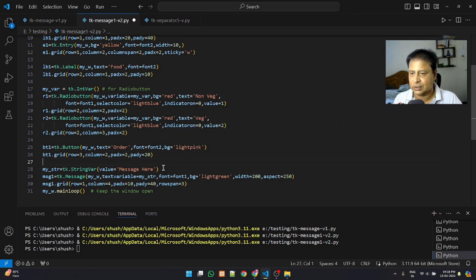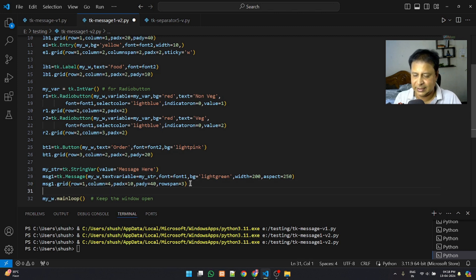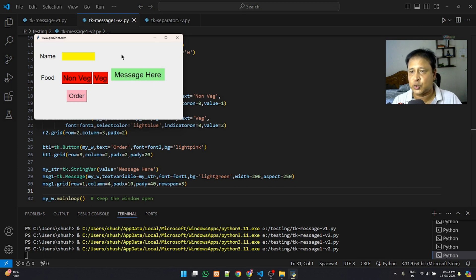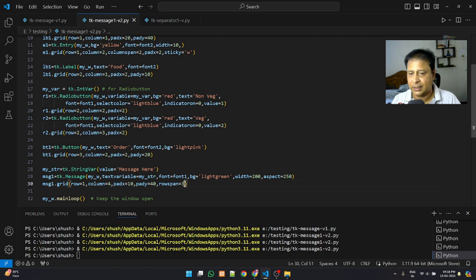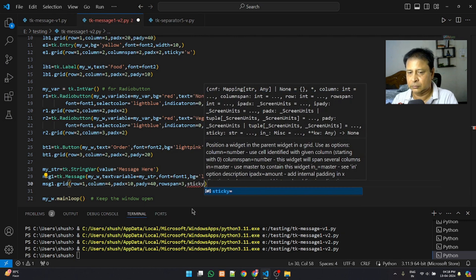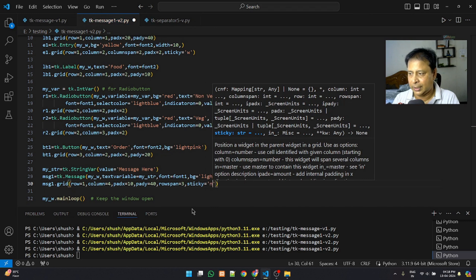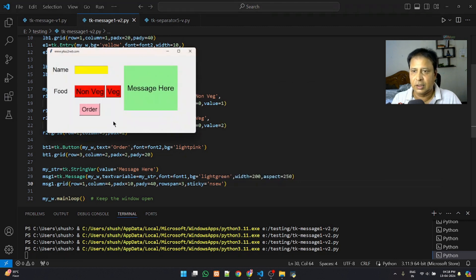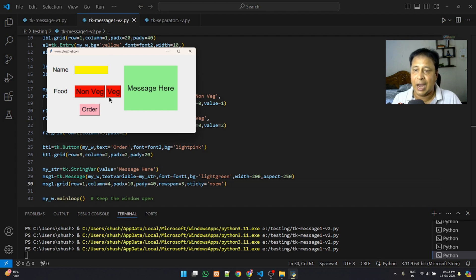Let's run it and see the default message. The message appears but it should span all rows from the top. To fix this we add sticky equal to 'nsew' — north, south, east, west. Now it covers the entire available space, though the size still fluctuates somewhat — we'll address that.